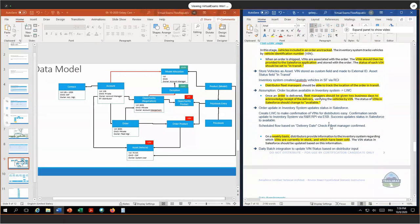Once the order is delivered, the fleet manager should be given two business days to acknowledge the receipt of the delivery. This is done by verifying the vehicles by VIN one by one. The status of the VIN in Salesforce should then be changed to available. My assumption was the inventory system is the absolute master for this whole process. Therefore, we will not update the status of the VIN in Salesforce directly. The order update in the inventory system updates the status in Salesforce. Once the status is updated, we show via Lightning Web Component to make it easy for our distributors to confirm the VIN. The confirmation sends an update to the inventory system via request-and-reply remote process invocation via the ESB, based on the VIN as our external ID.